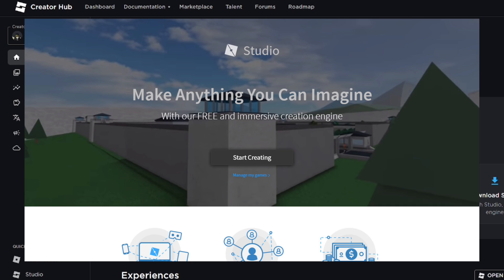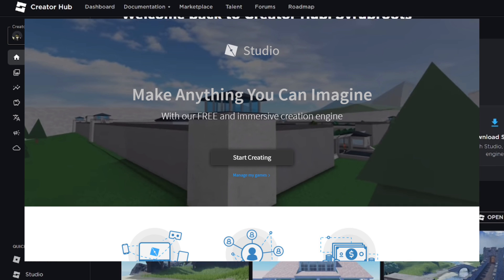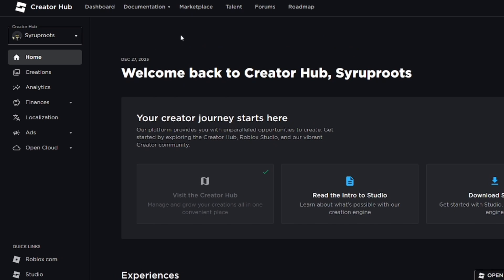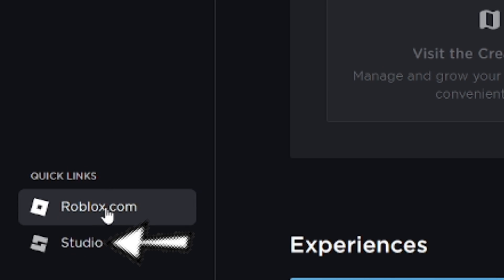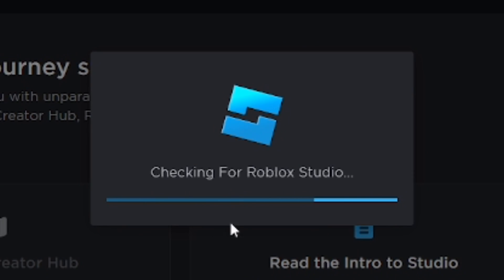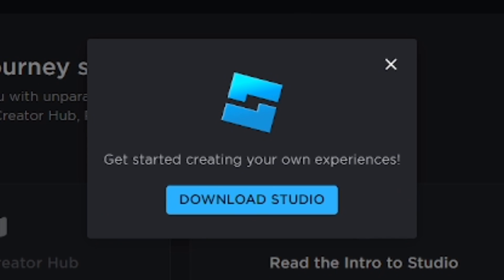For Roblox Studio, you should be able to go ahead and download Roblox Studio that way. But if it takes you to the Creator Hub like it did for me, go to the bottom left area and click on Roblox Studio in the quick links, and from there it will help you download Roblox Studio.